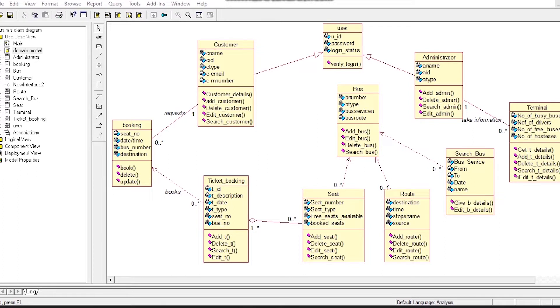Now I am going to describe the Class Diagram mentioned here. This Class Diagram consists of 10 Classes. The first one is User Class. User Class has three attributes and one operation.